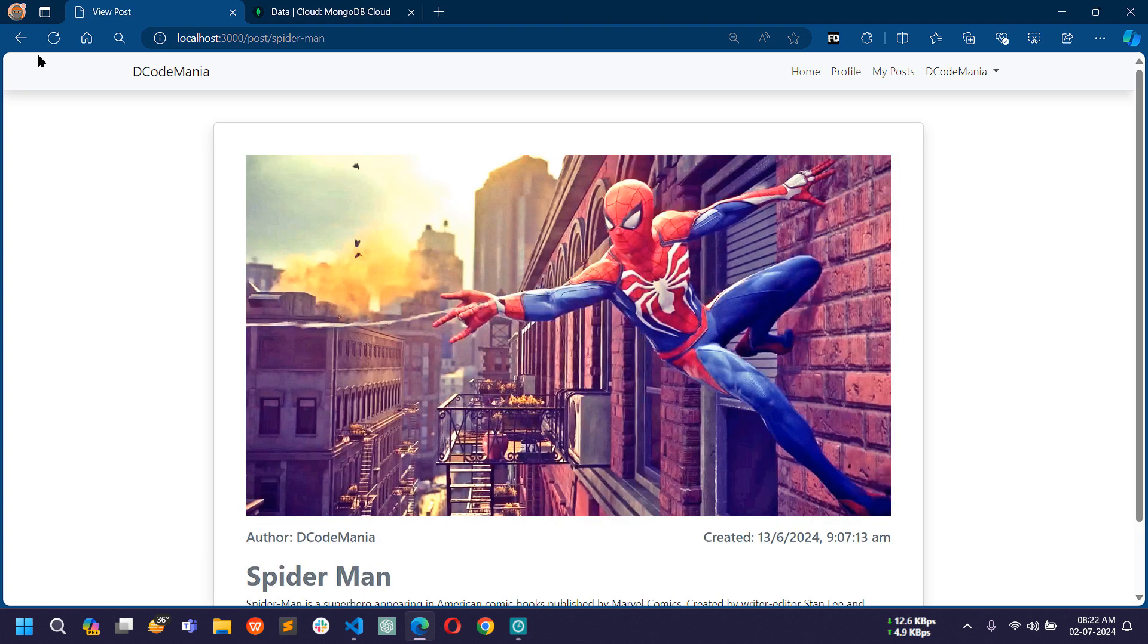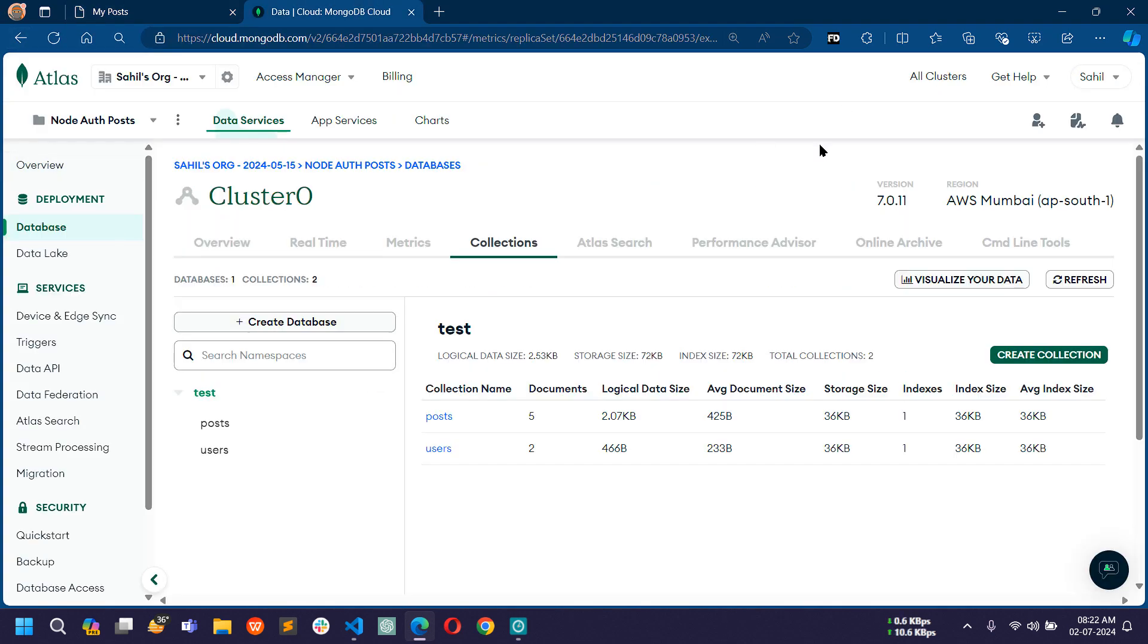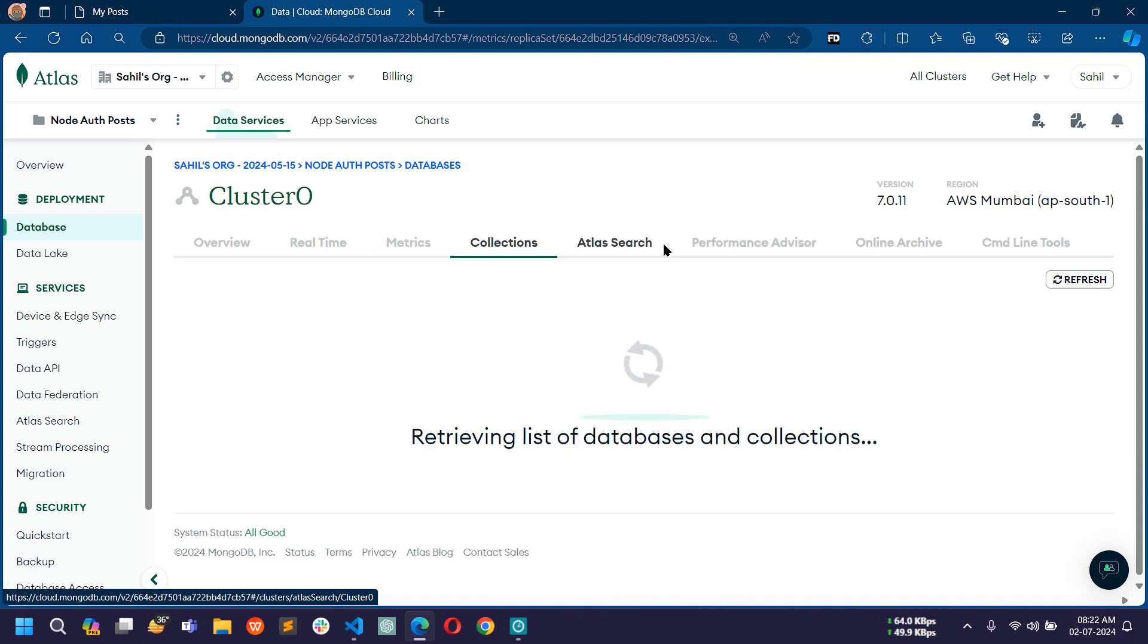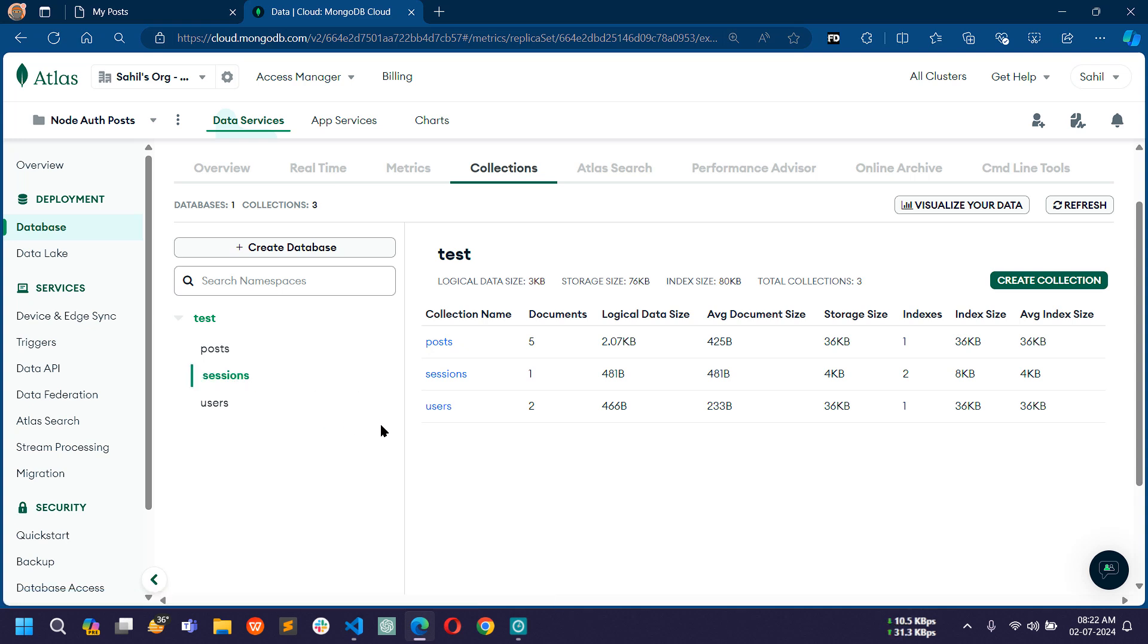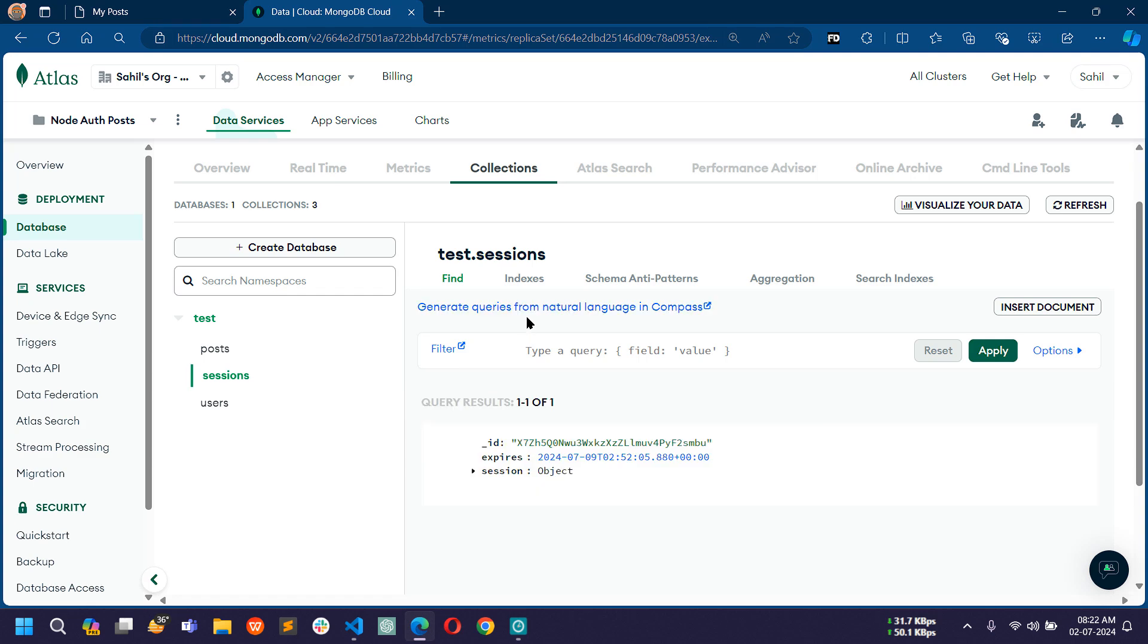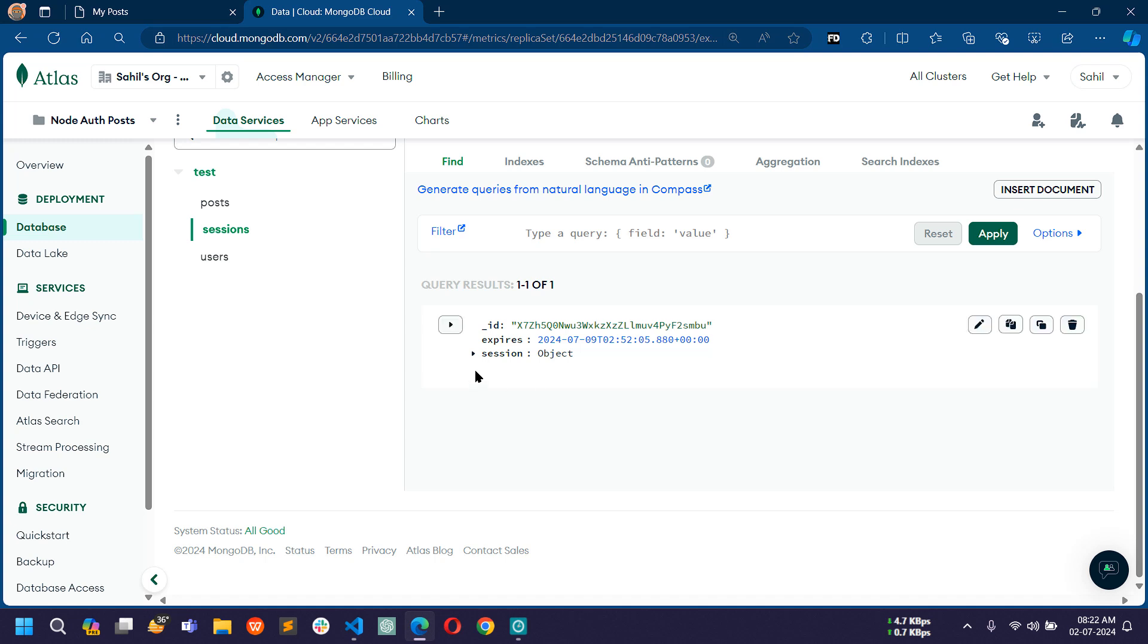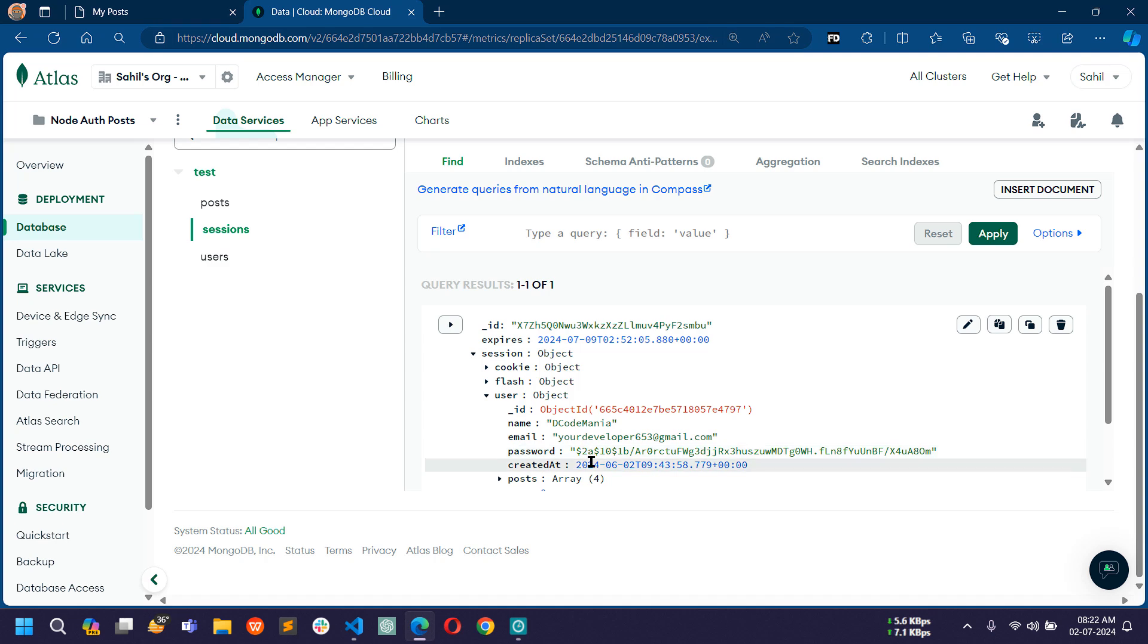Now if I go to database and refresh here, you can see there is a new collection created with the name session. If I open sessions, there is a new record created with the ID and expiration date and time. If I expand the session object, in user you can see the current logged in user detail like ID, name, email, password and all the details.